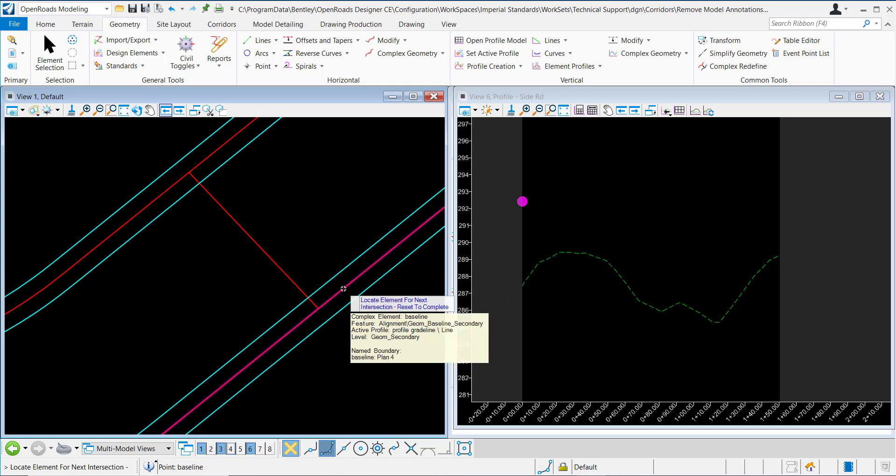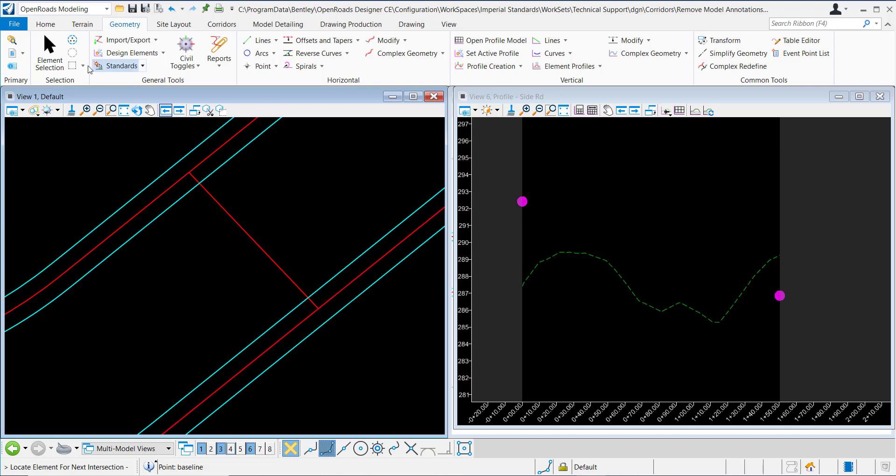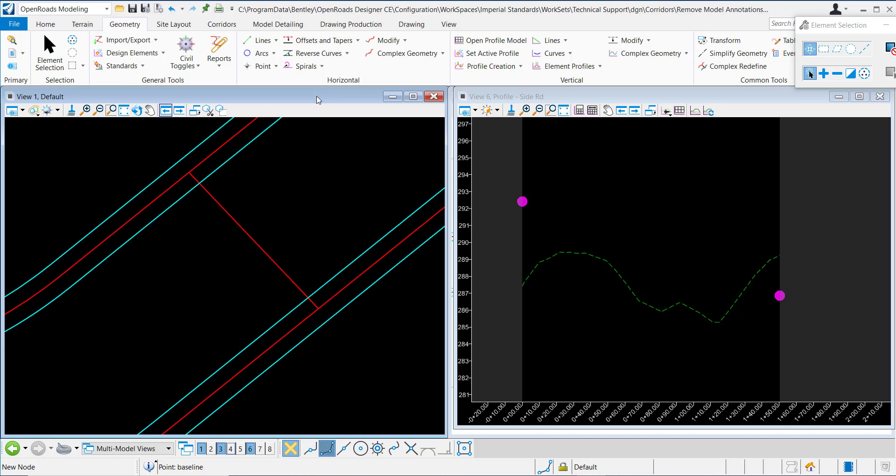I want to do the same here for this feature, and we see the same results. These features will update dynamically as the profiles of the northbound and southbound alignments change.